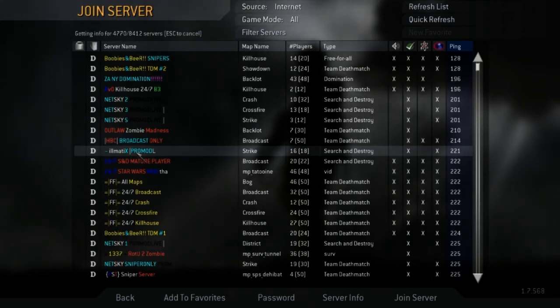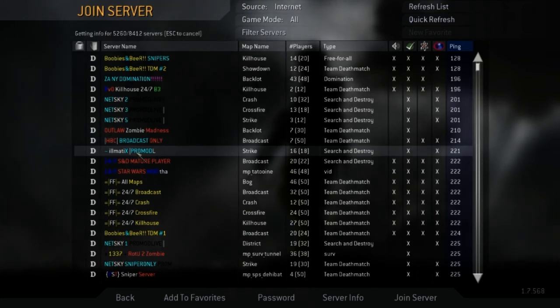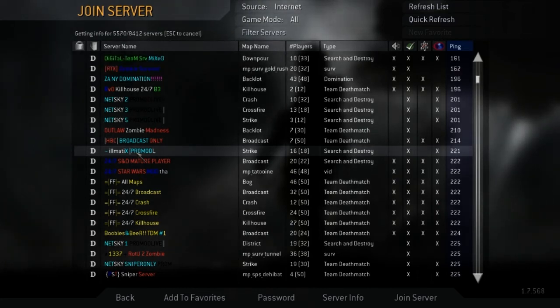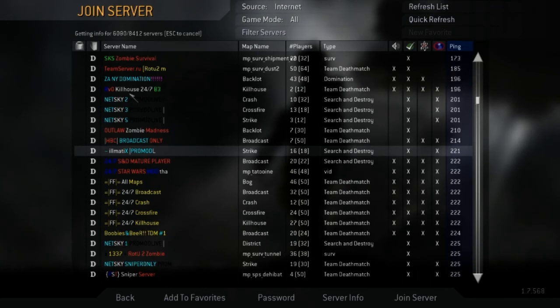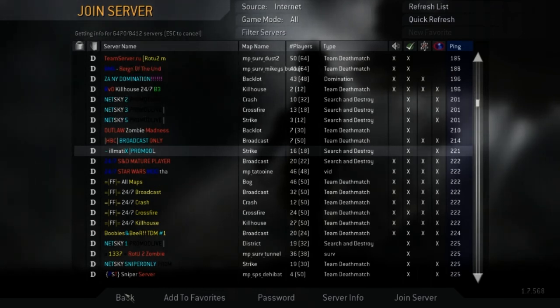And then whenever you join the game it'll download what you need. And so yeah, you guys can go ahead, go play some ProMod, it's a lot of fun.